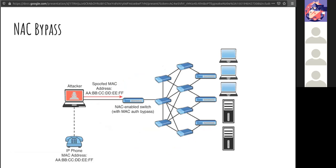Speaking of networks, we have network access control. The idea sounds nice — using device fingerprints and MAC addresses to ensure the right device is connecting to your network. But MAC addresses are very easy to spoof. A legitimate device's MAC address can be cloned and used to log in. As long as you know the MAC address of a device on the network, you can overcome NAC. Piece of cake.